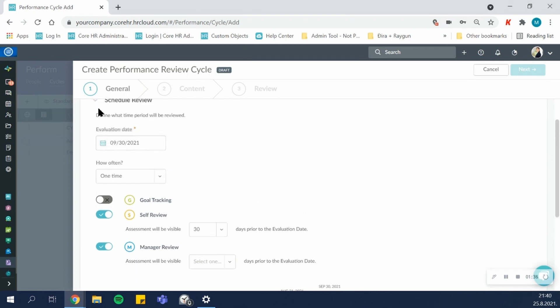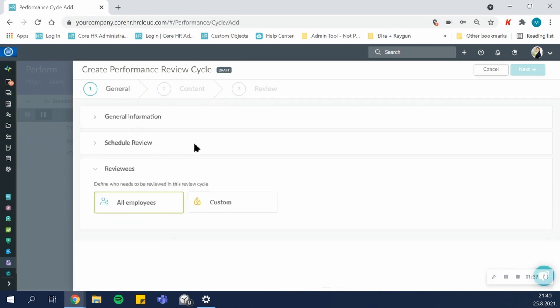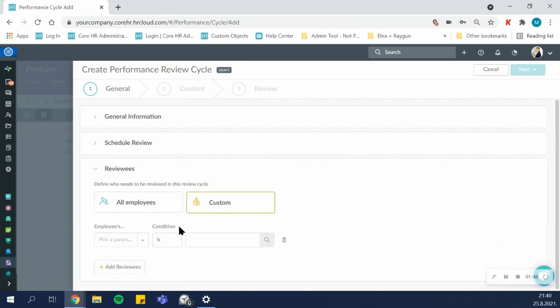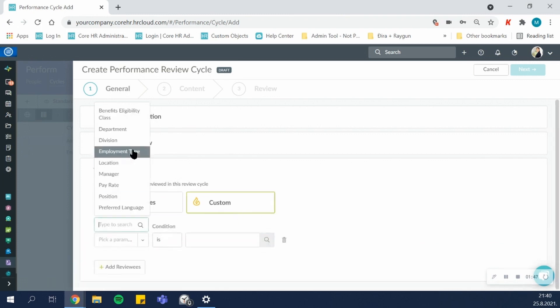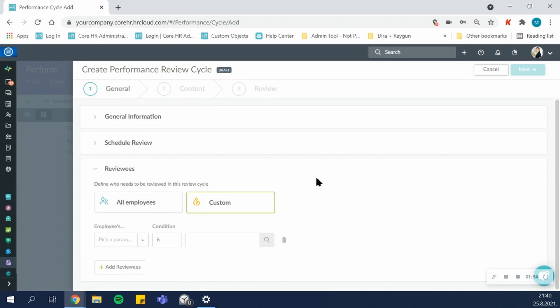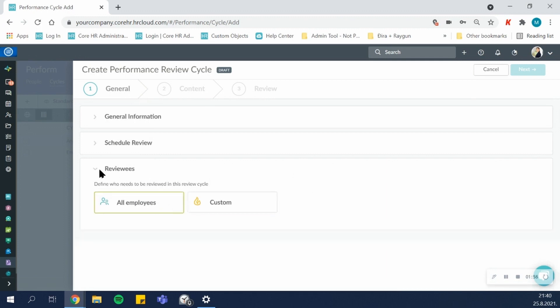Finally, after scheduling your review, you can choose who are the employees who will actually be reviewed in this cycle. You can assign a cycle to all employees, or you can use custom assignment rules such as the department of employees, their division, their location, who's their manager, their position, title, and so on, to target the specific group of employees.